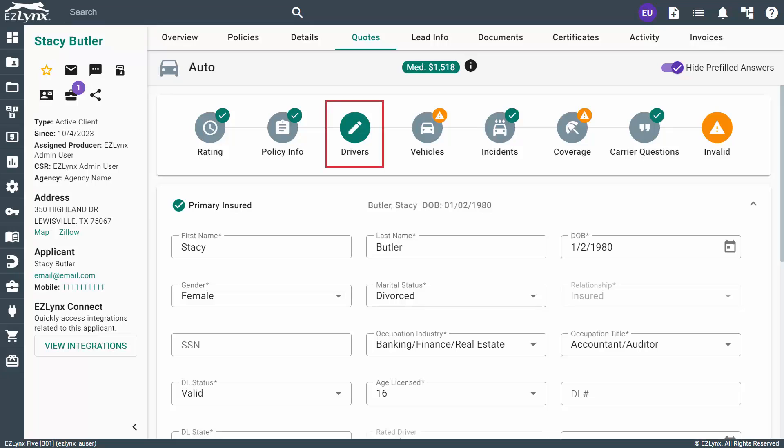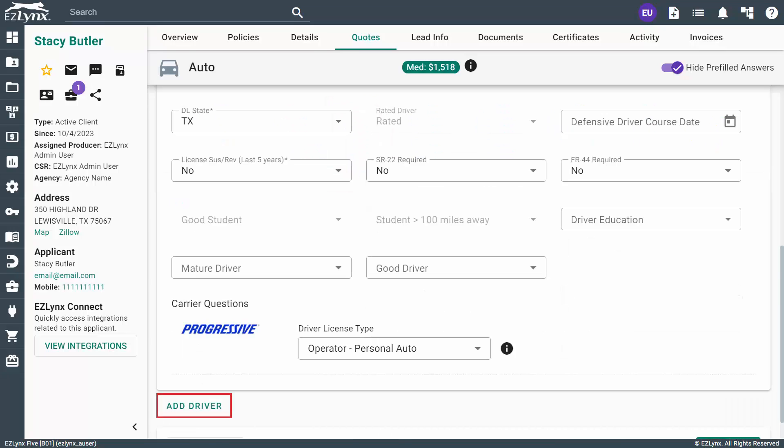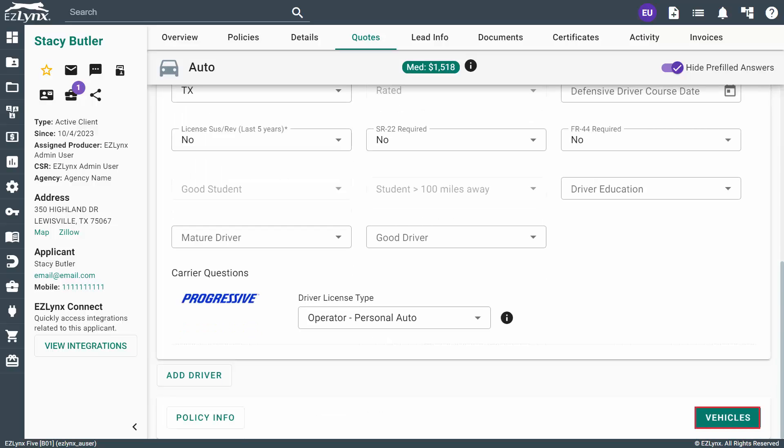Here, you'll fill in the driver information for the primary insured. If needed, you can add an additional driver by clicking the Add Driver button. When ready, you can click the Vehicles button at the bottom to continue.